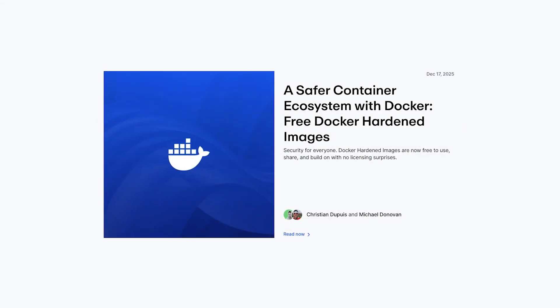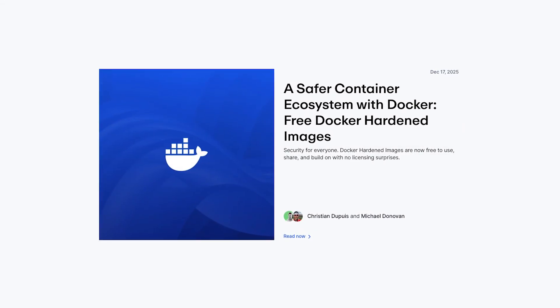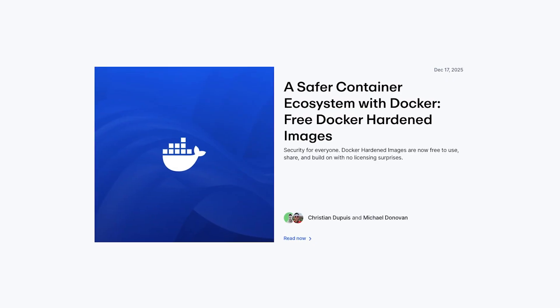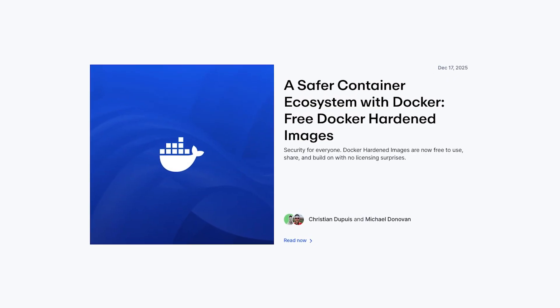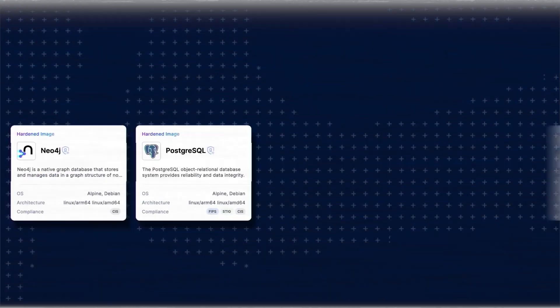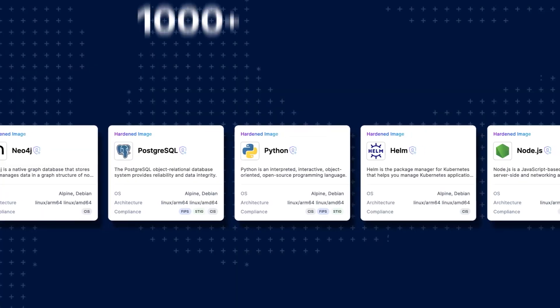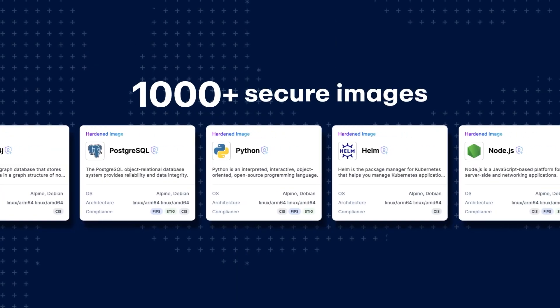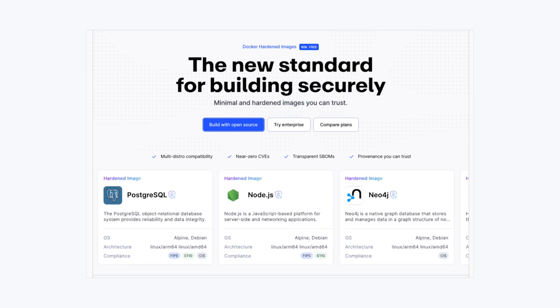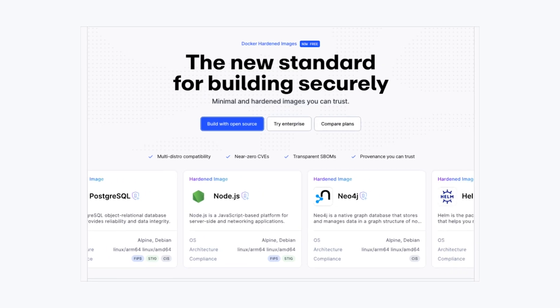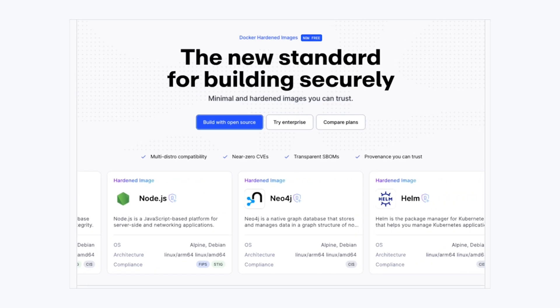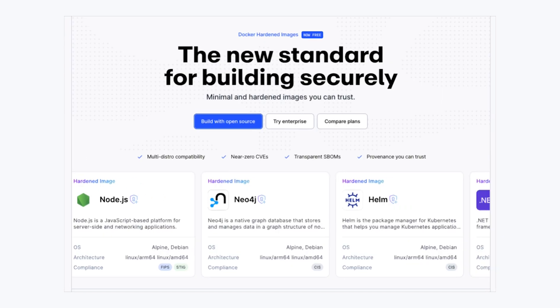This year has started with some very exciting news. Docker has finally decided to make their hardened images free and open source. Every developer can now use any of their more than 1000 Docker hardened images without any hidden costs or restrictive licenses.